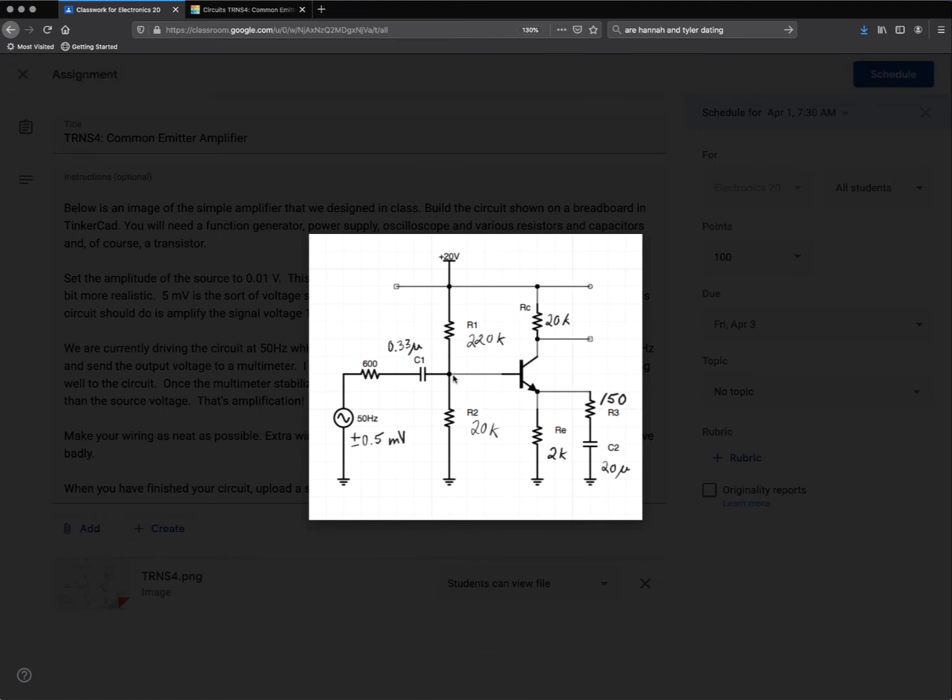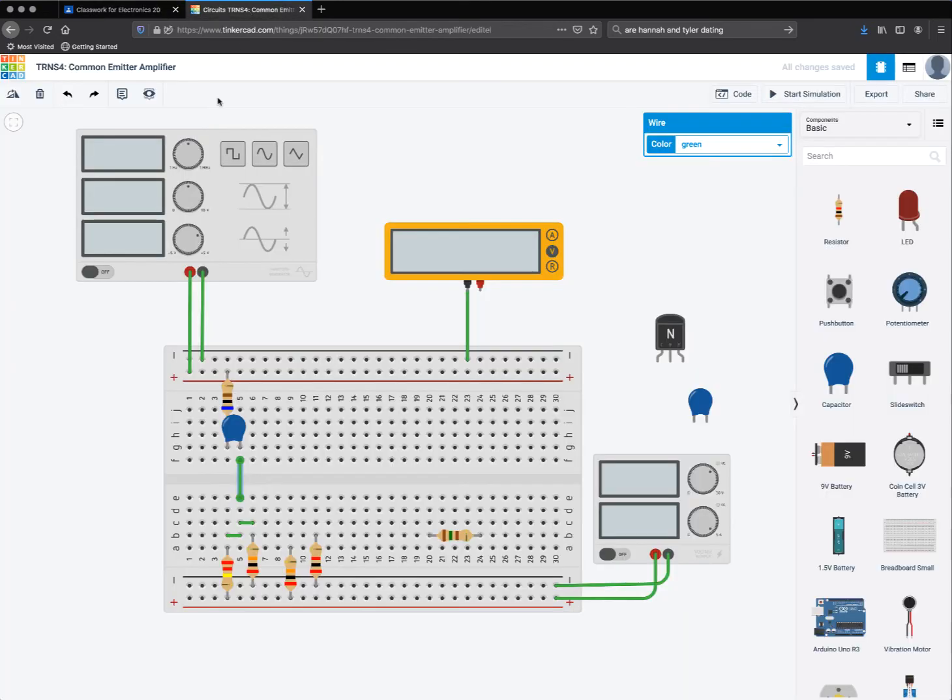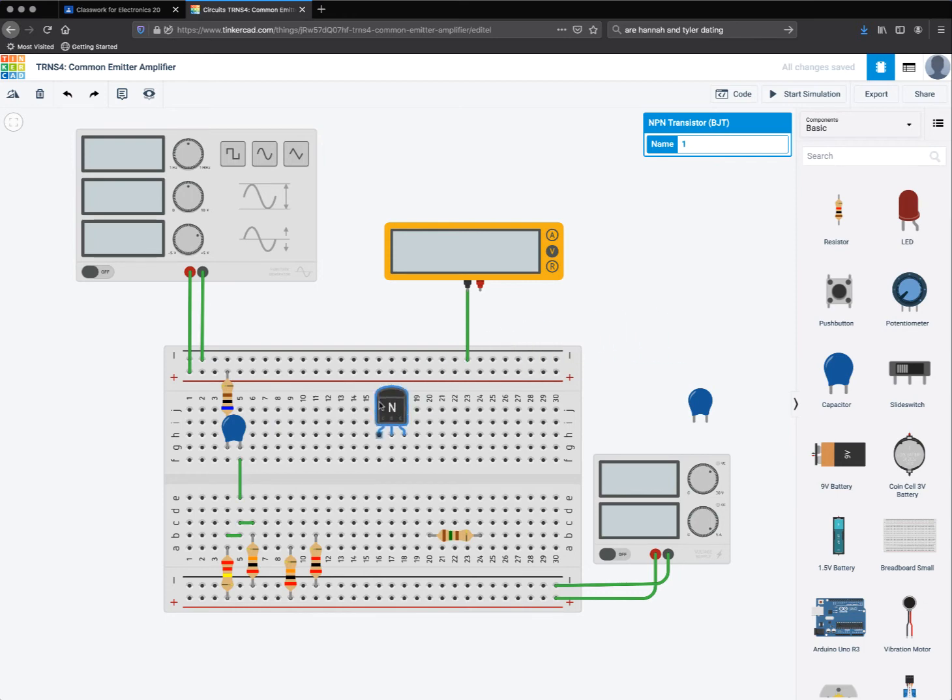Then from there, I'm going from the center of the voltage divider into the base of my transistor. So I need to get my transistor into the game here. So where am I going to put it?